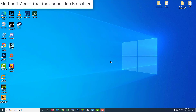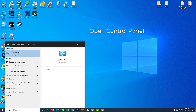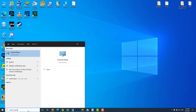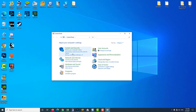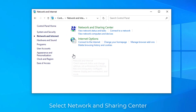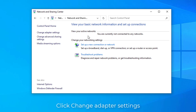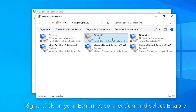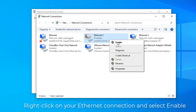Method 1: Check that the connection is enabled. Open Control Panel, select Network & Internet, then select Network & Sharing Center. Click Change Adapter Settings. Right-click on your Ethernet connection and select Enable.